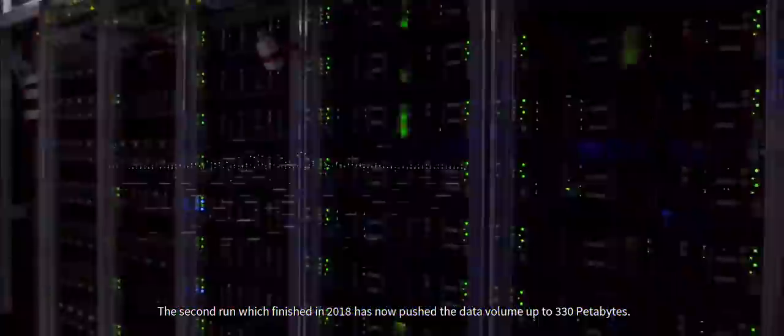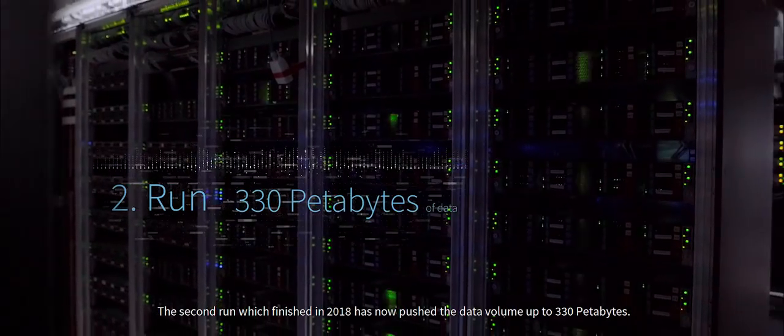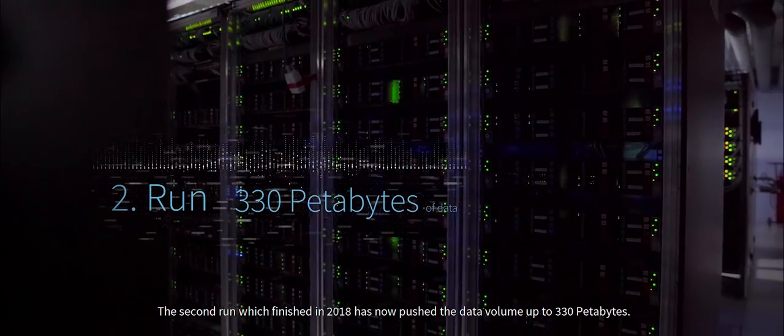The second run, which finished in 2018, has now pushed that data volume up to 330 petabytes.